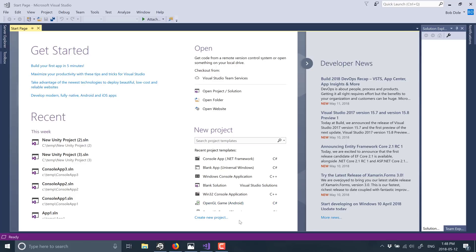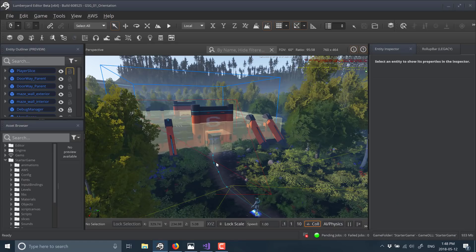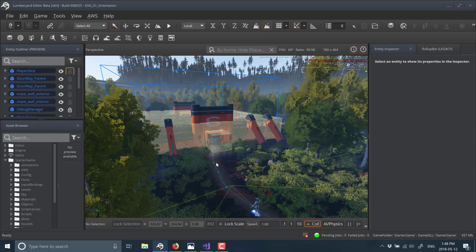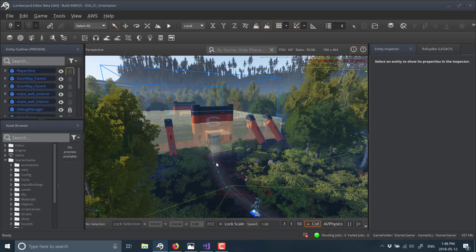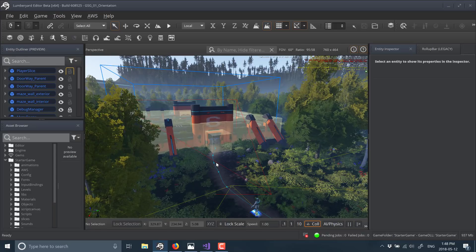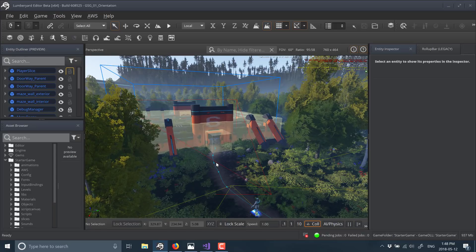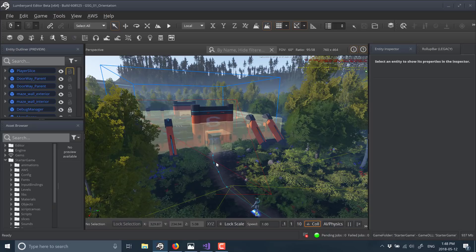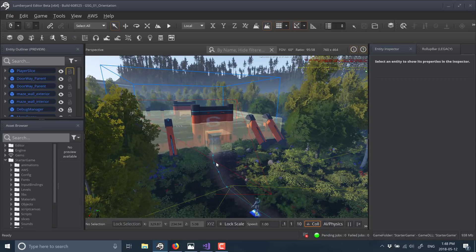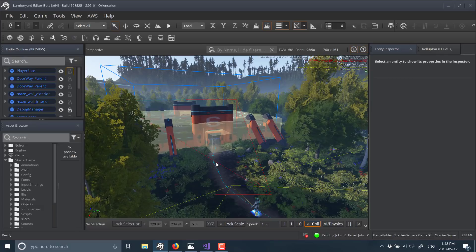All right, so that out of the way, what else is there in this new installation of Lumberyard? If you don't know about it already, Lumberyard is Amazon's fork. They basically bought a source code license and distribution rights to the CryEngine game engine.